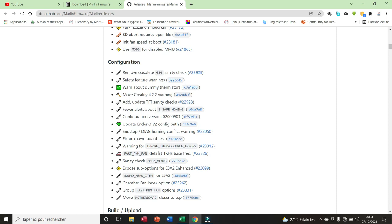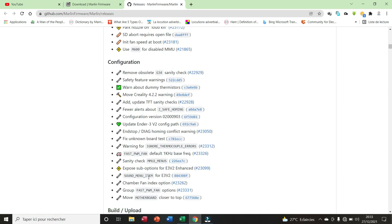Here we have fixed unknown bird test, warning for ignored thermocouple errors. Here we have summon money item for the Ender V2, we have moment bird closer to top, etc.